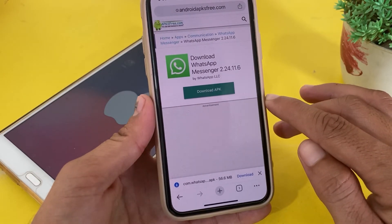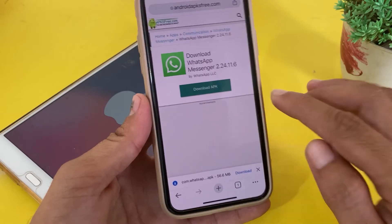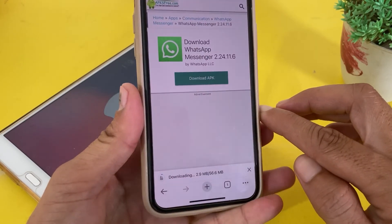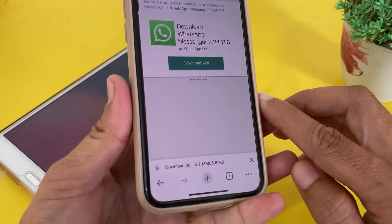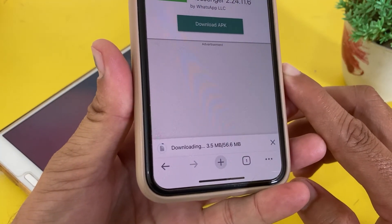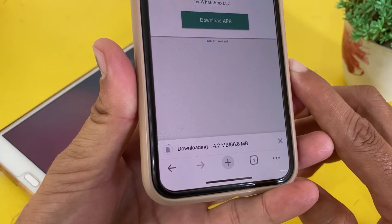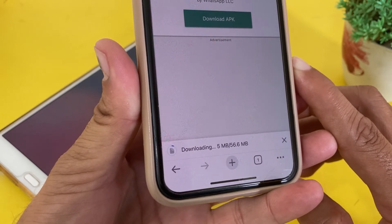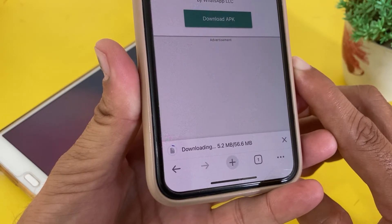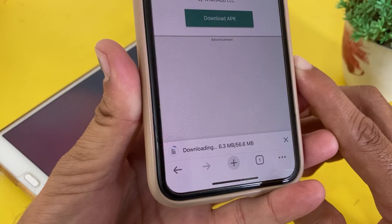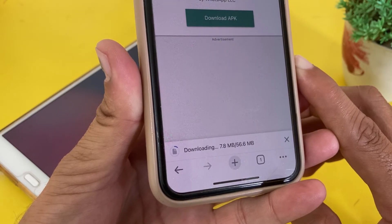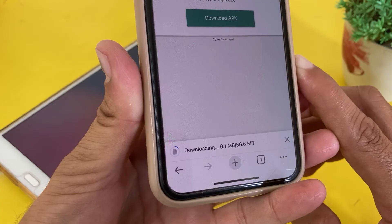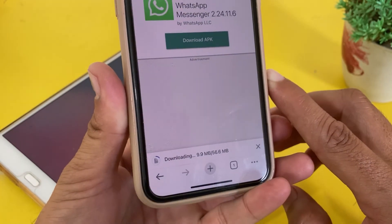In this way you can remove the Meta AI feature on WhatsApp on your iPhone or iPad device. Here you can see it's being downloaded, and after that you'll have to install this app. Once installed, the Meta AI feature will be removed and you can use WhatsApp without Meta AI.